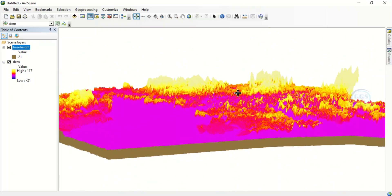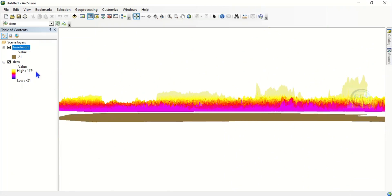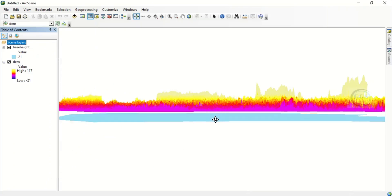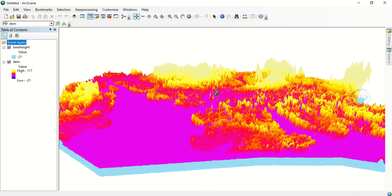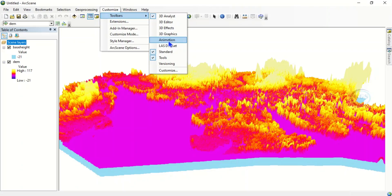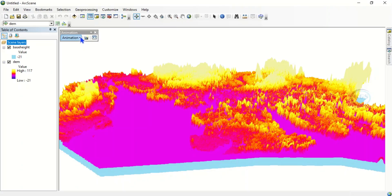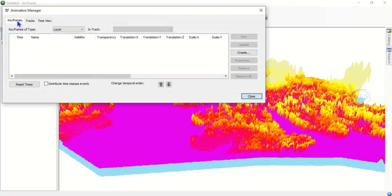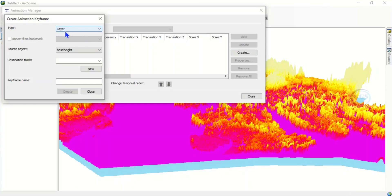Now for the simulation, pick the Navigation tool. We want to simulate the flood and compare the base height. Let's change the color to a water body color and click OK. To set up the animation, right-click and select Animation, or go to Customize > Tools > Animation. Click on Animation Manager. Under Keyframes, click Create — the type is 'Layer' and the source object is our base height.